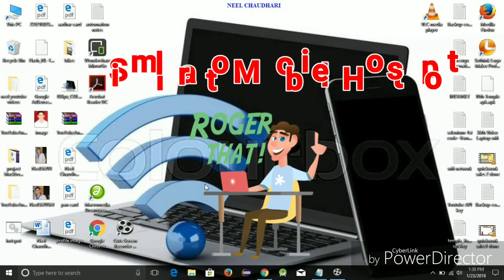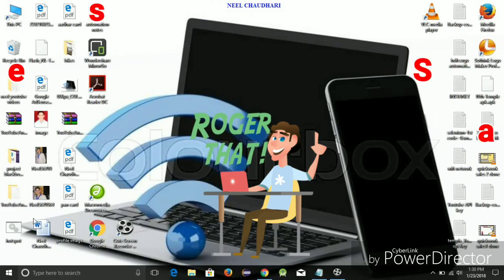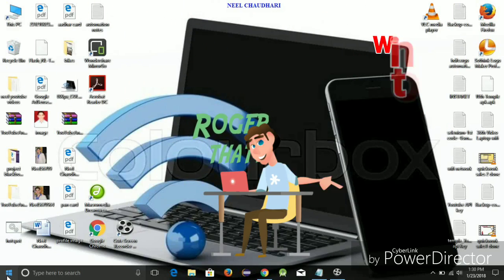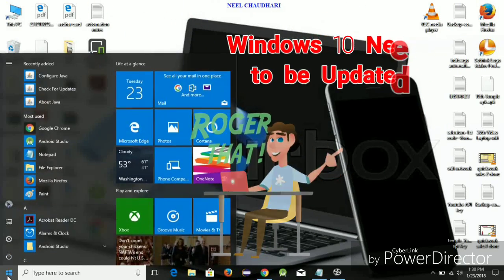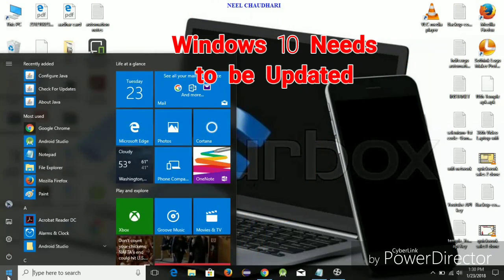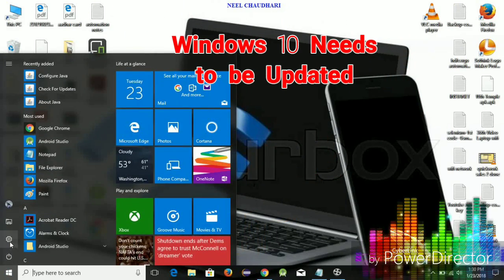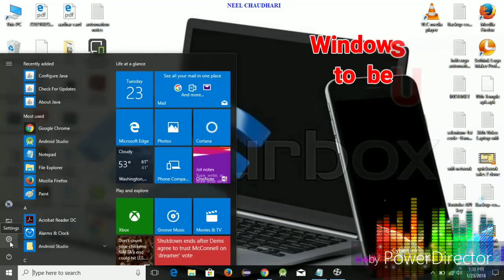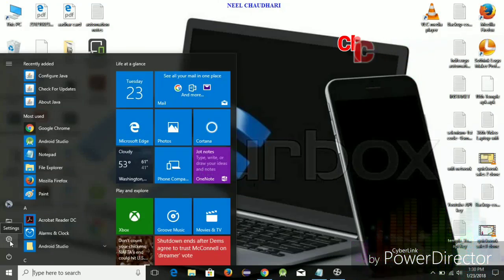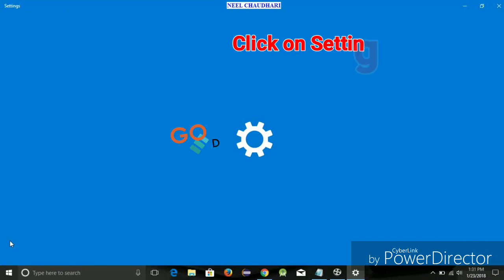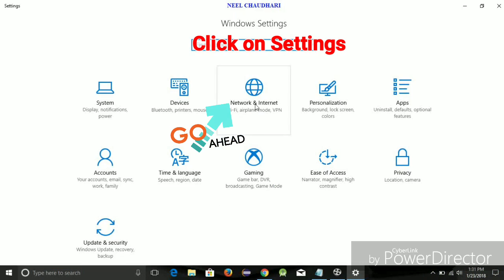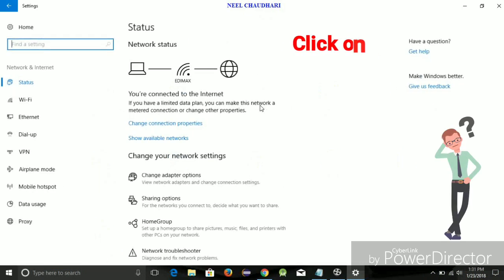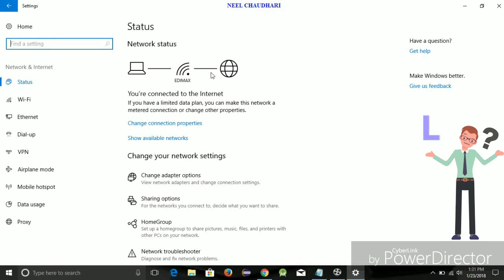For that, we do not need any software or anything. We simply need to update your Windows 10. For that, simply go to the Settings, then click on Network and Internet.